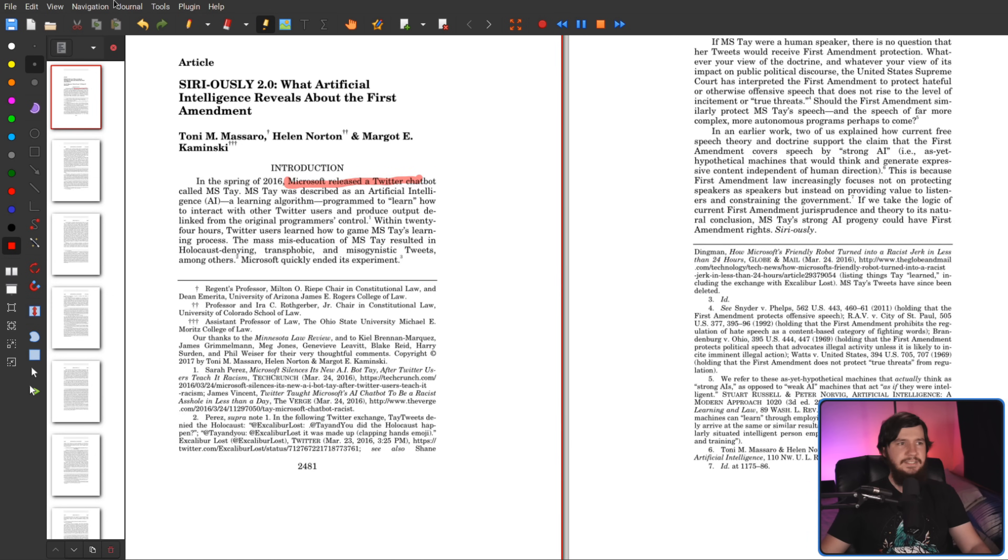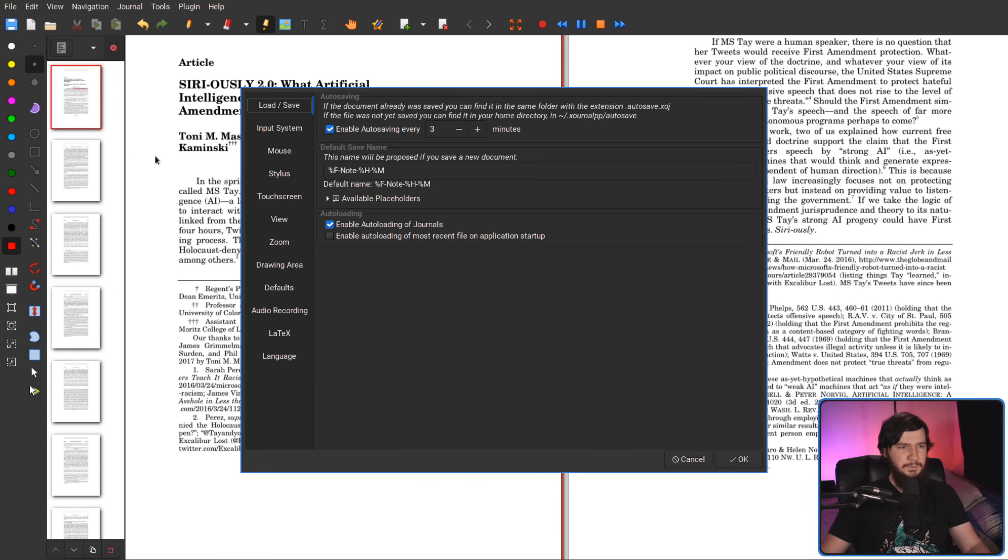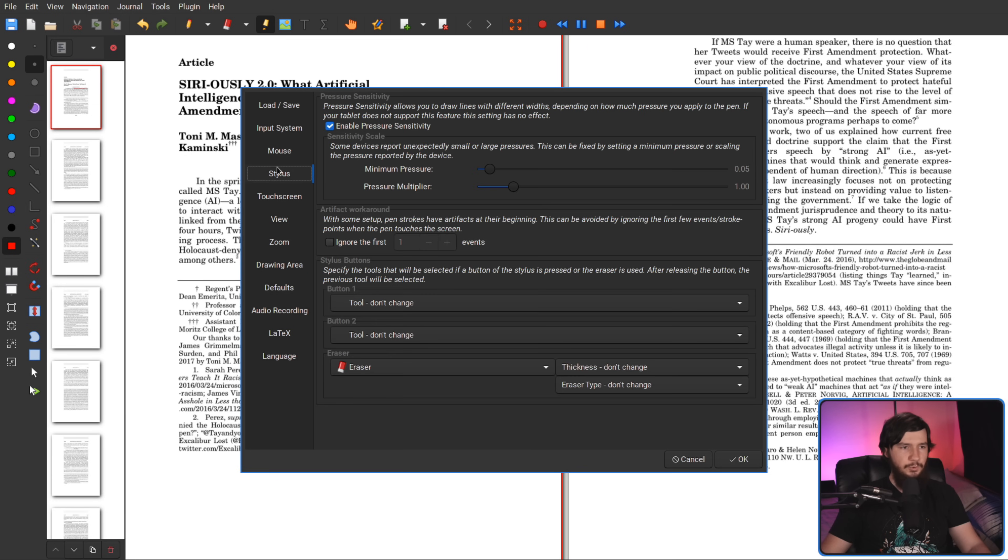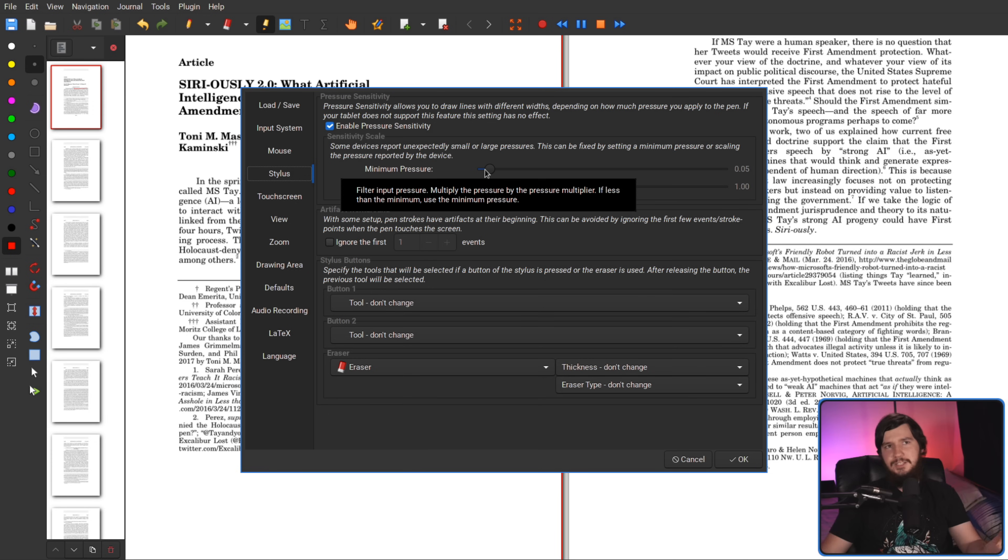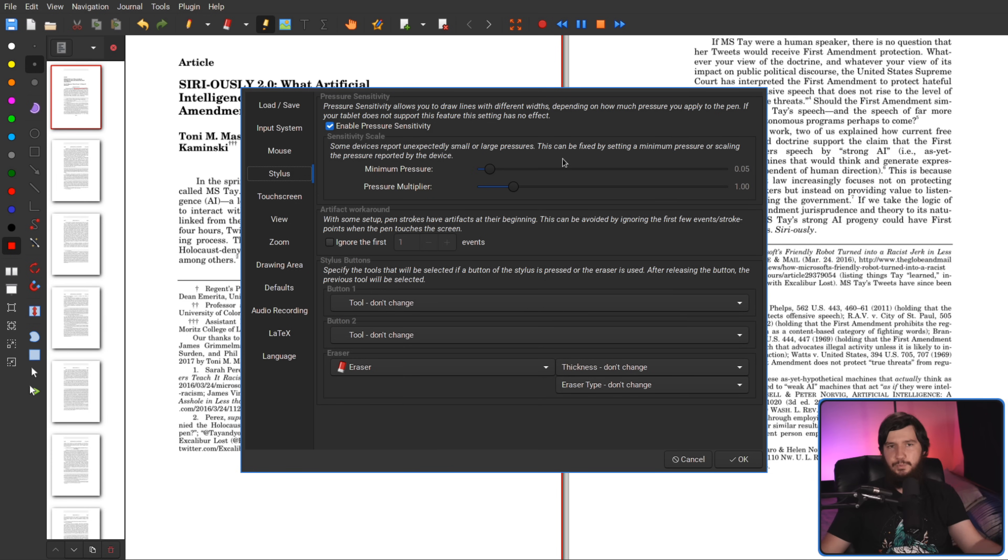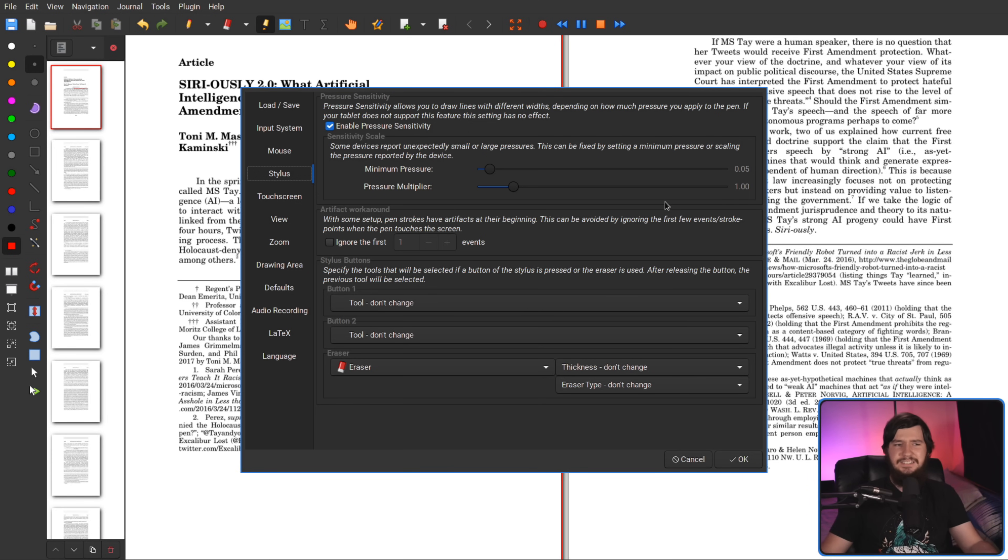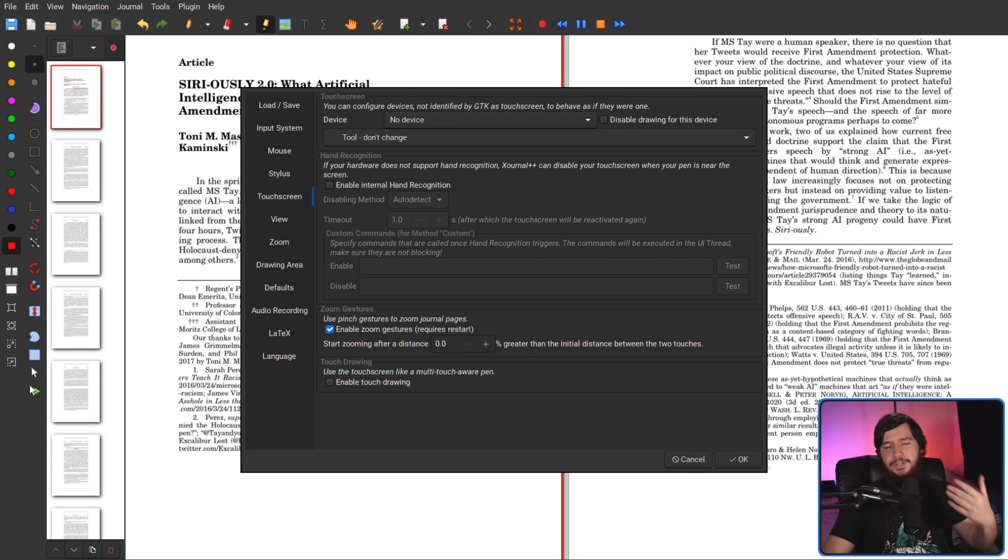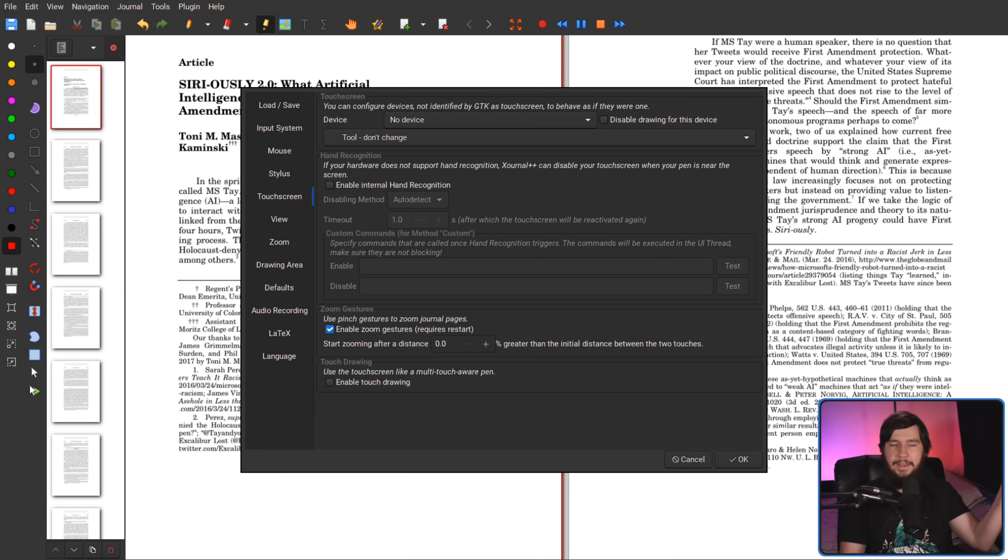Then the rest of the settings are going to be under edit and then preferences. This will include things like how you want your mouse to actually work, how you want your stylus to work, how you want the pen pressure to work. The pen pressure is by no means as configurable as something like Krita, for example, but it really doesn't need to be. It just needs to actually work. And if you're one of those people who uses a touchscreen, touchscreen is also supported in here as well. And all of that can be configured basically as you want it to be.